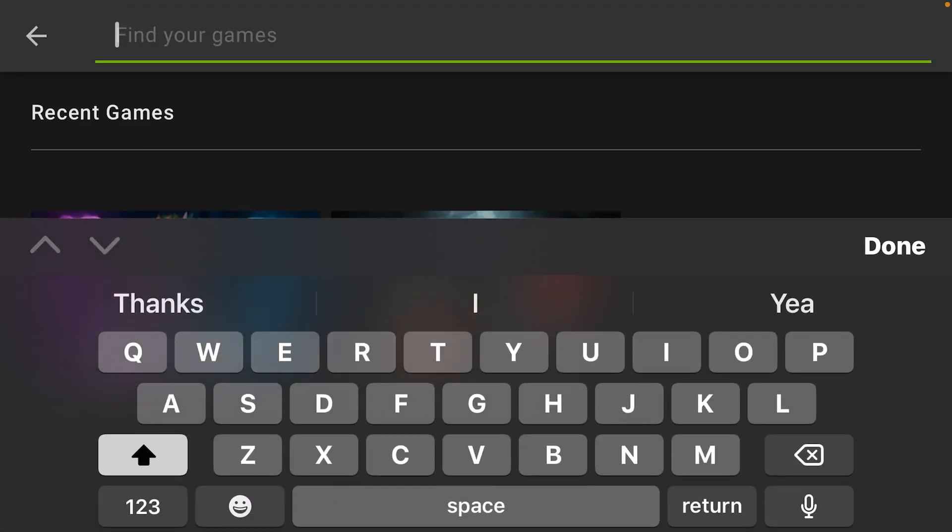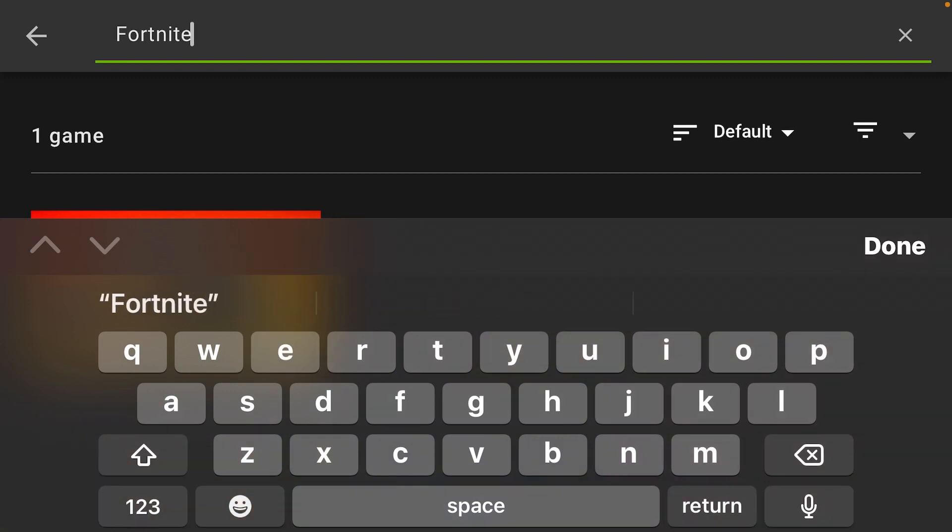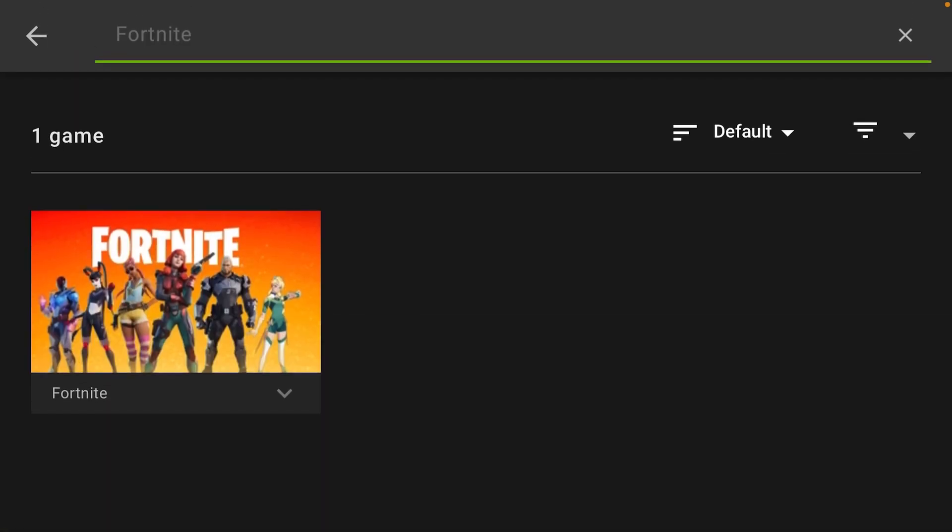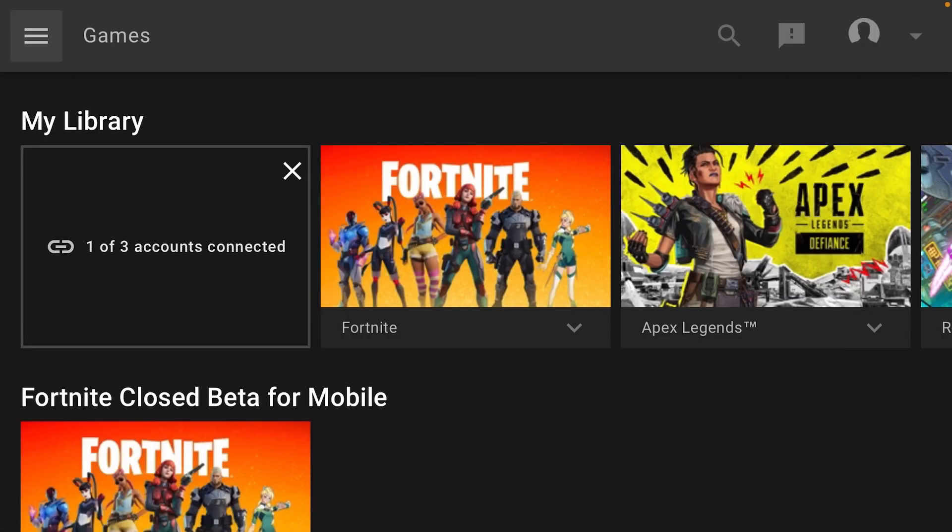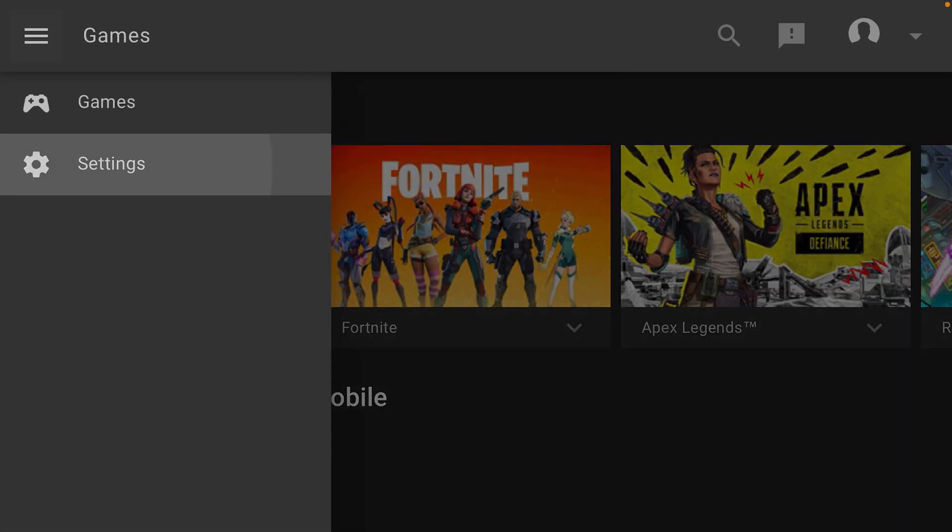Search for Fortnite here and then add that to your library. If you don't add that to your library, then the Epic Games thing won't show up. If the box doesn't pop up right there, just go there.